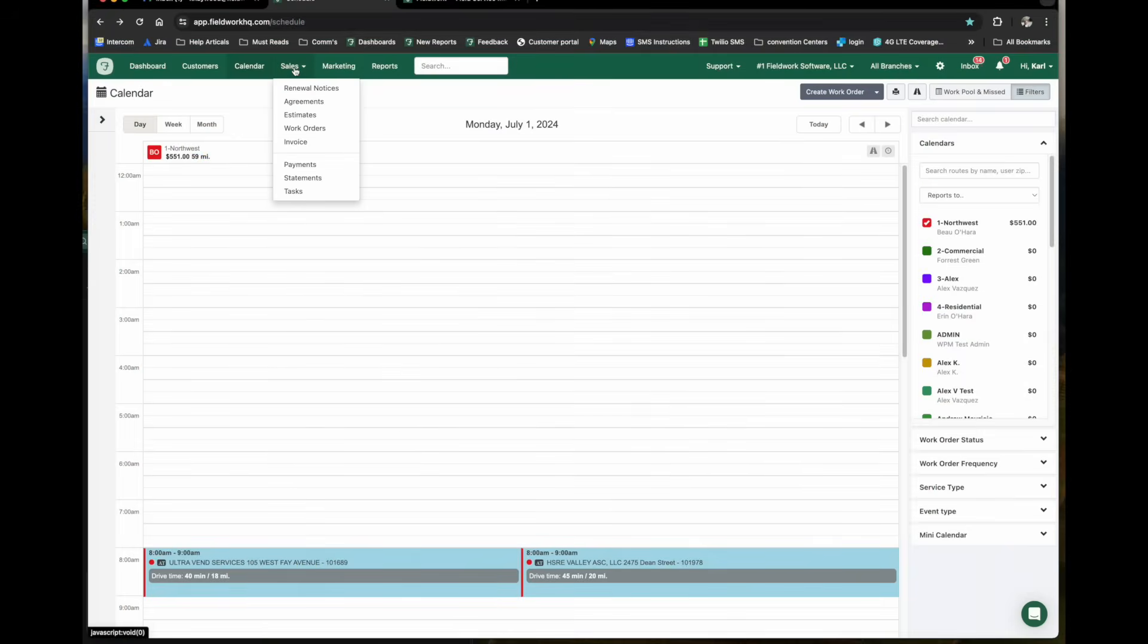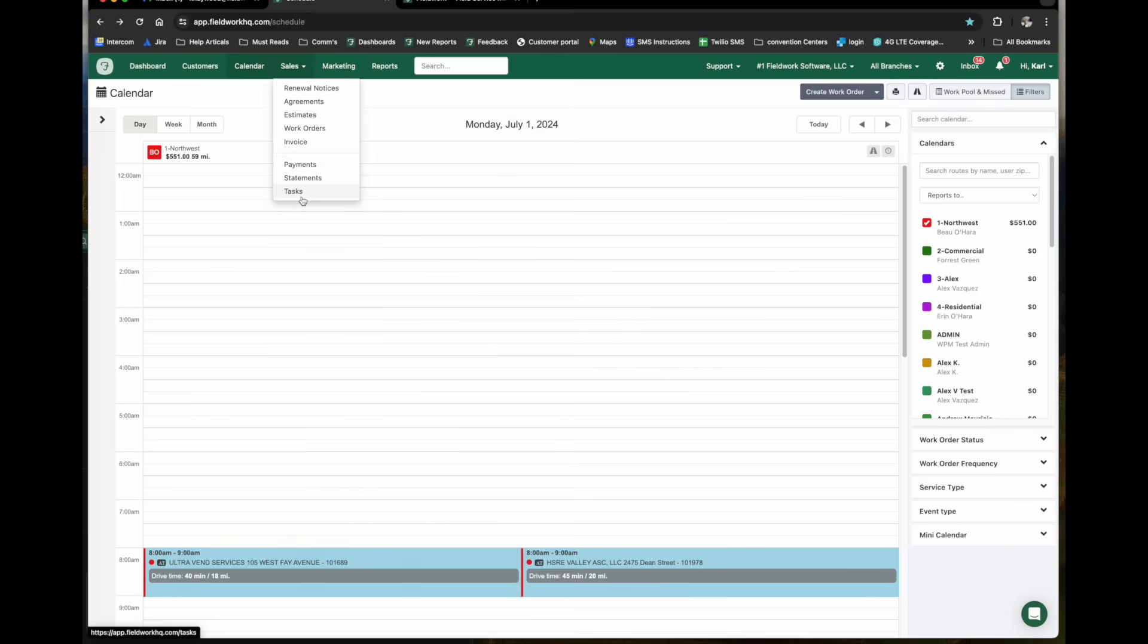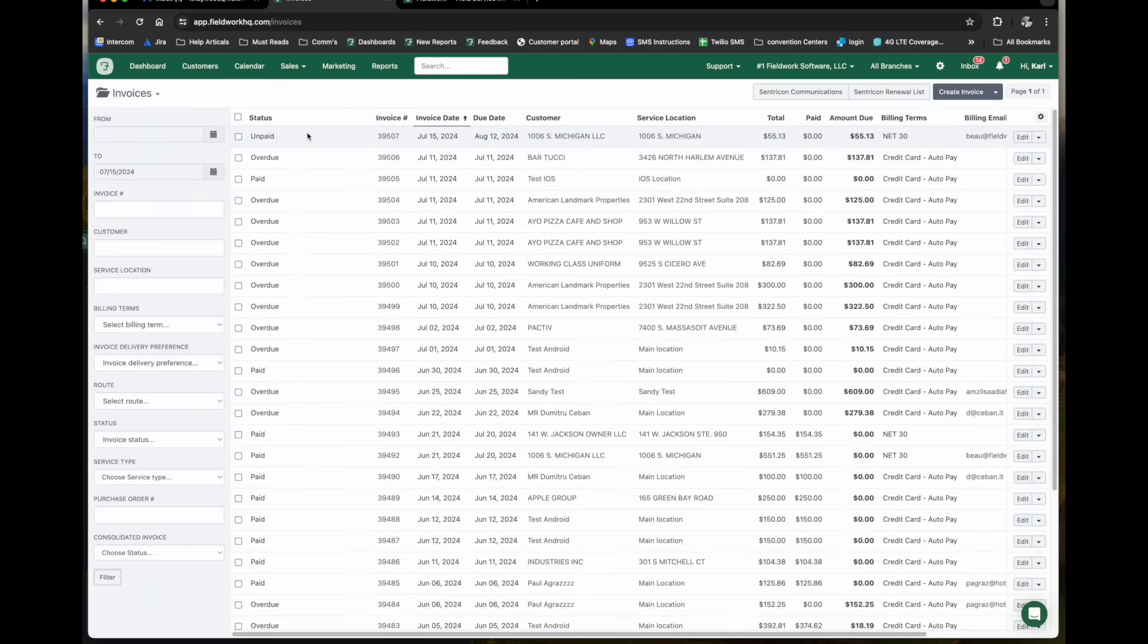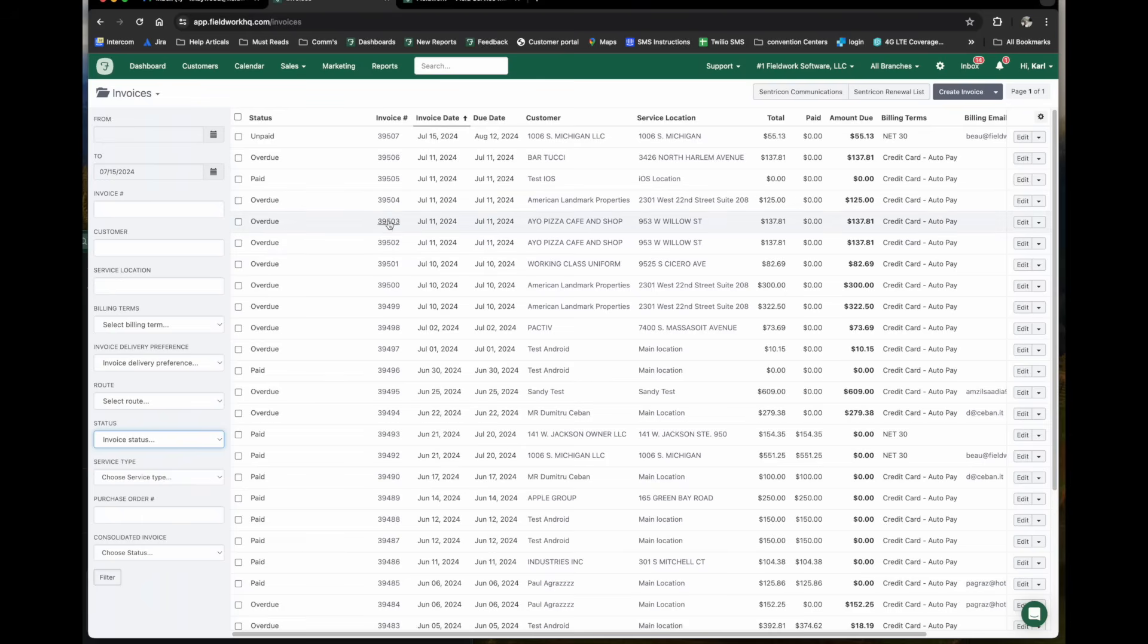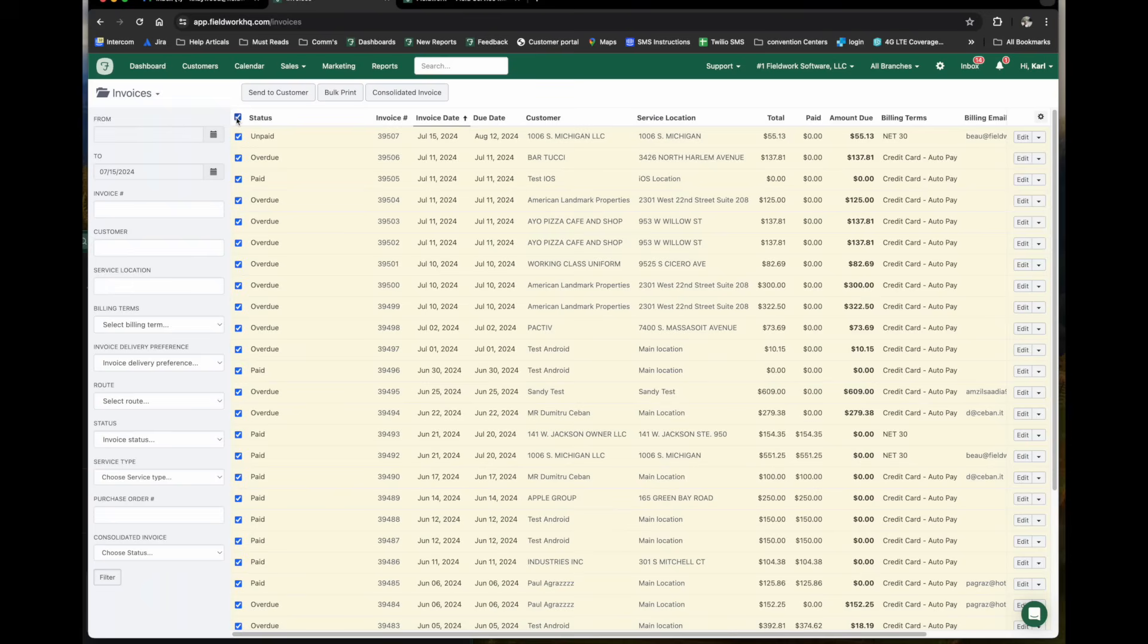Using the sales tab, you can look at your renewal notices, agreements, estimates, work orders, invoices, payments, statements, and tasks. These here will give you bulk options. Let's take a look at our invoices. We can filter from date to date. You can utilize these filters to filter what it is that you're actually looking for. And as I mentioned, there are some bulk options here. If we click on all of these, we can see where we can email bulk print, consolidate invoices.